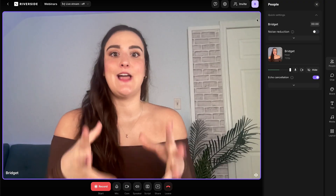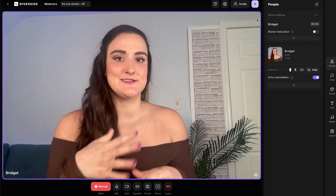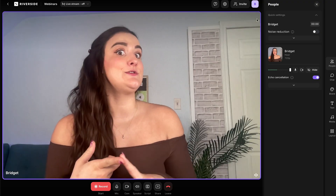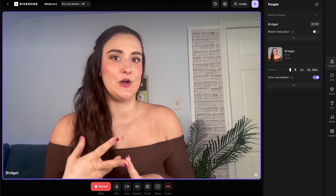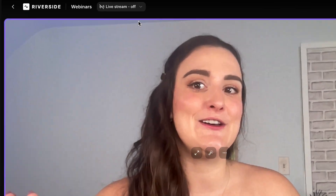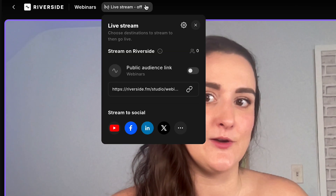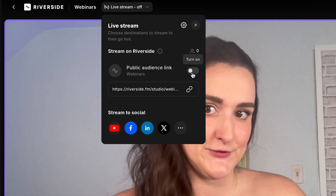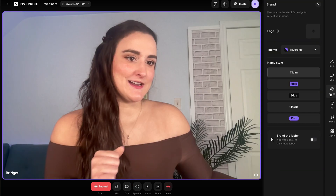If you want to live stream your webinar to places like YouTube and Facebook, you can turn on live streaming with the Live Stream drop-down menu.